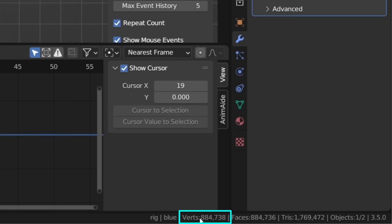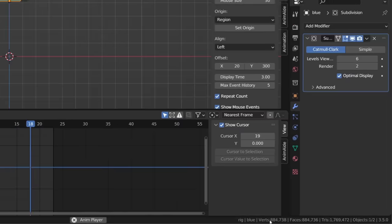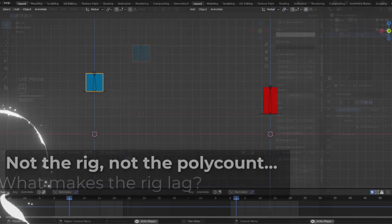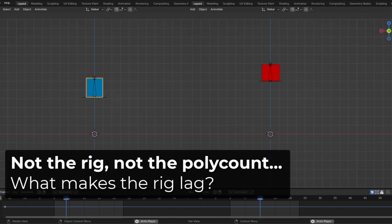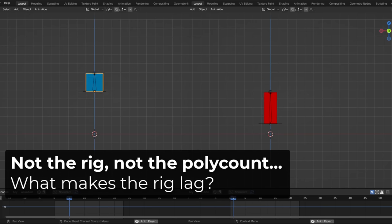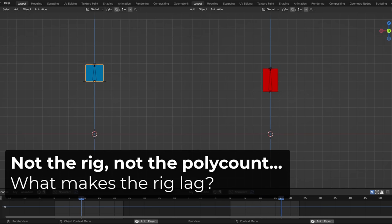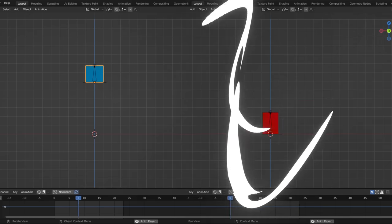So I may not be so dumb in the end. So if it's not the number of polygons and those two cubes use the same rig, what makes the difference?